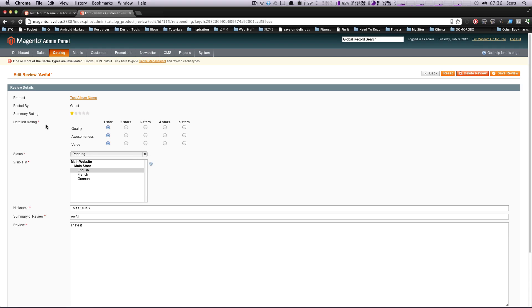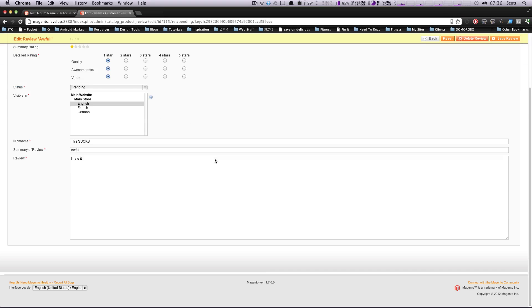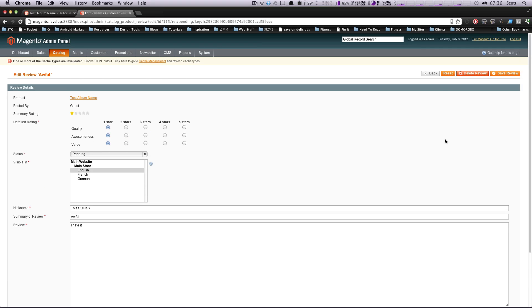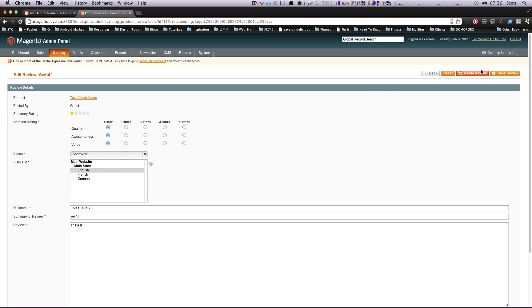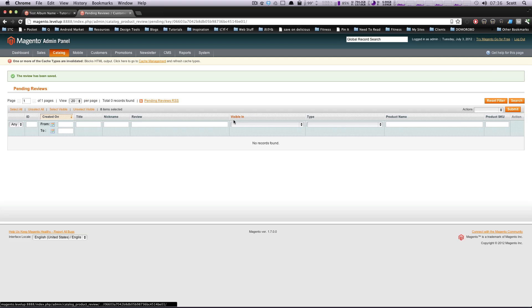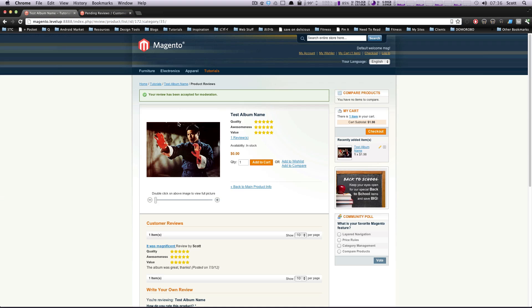You can see here, this is the review. Cool. Let's save this. Oh, I'm sorry. Let's change this status to approved and let's save this. And now our review is no longer in pending. We'll refresh our page here or we'll come back to our product.